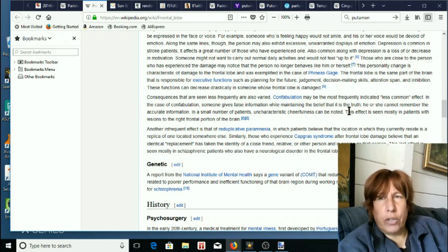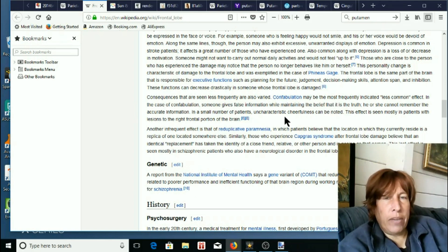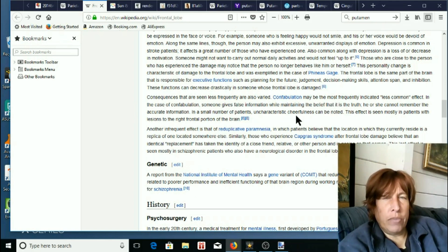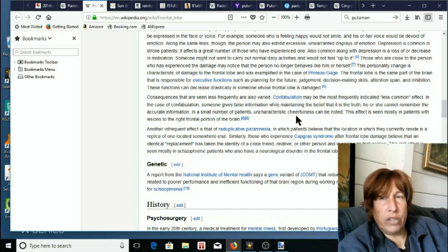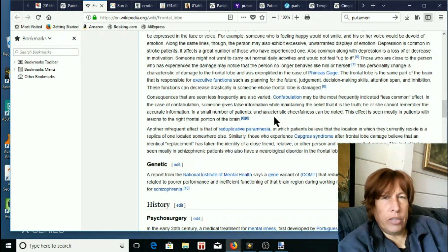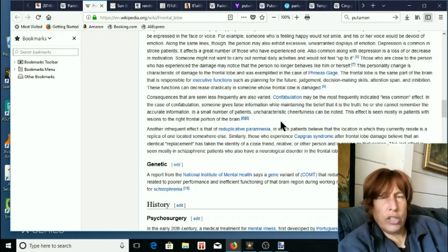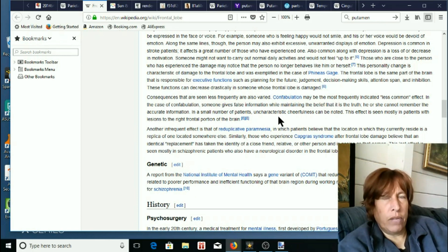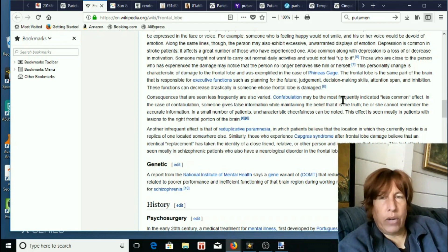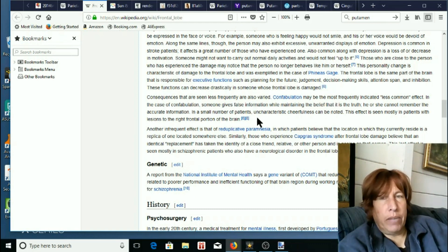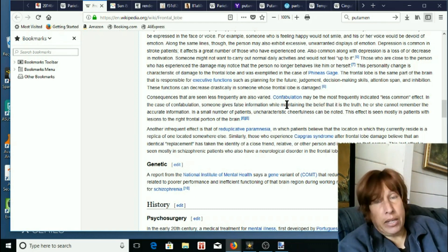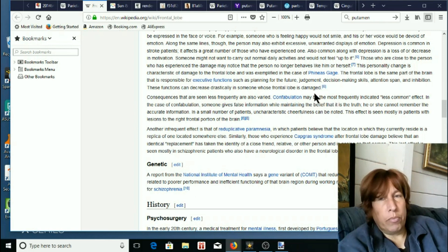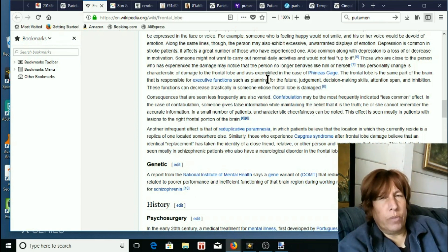Okay, so in the case of confabulation someone gives false information while maintaining the belief that it is the truth. He or she cannot remember the accurate information. In a small number of patients, uncharacteristic cheerfulness can be noted. This effect is seen mostly in patients with lesions to the right frontal lobes. Okay, so basically they're kind of describing the skeptic view of people who see the ME as potentially frontal lobe damage.